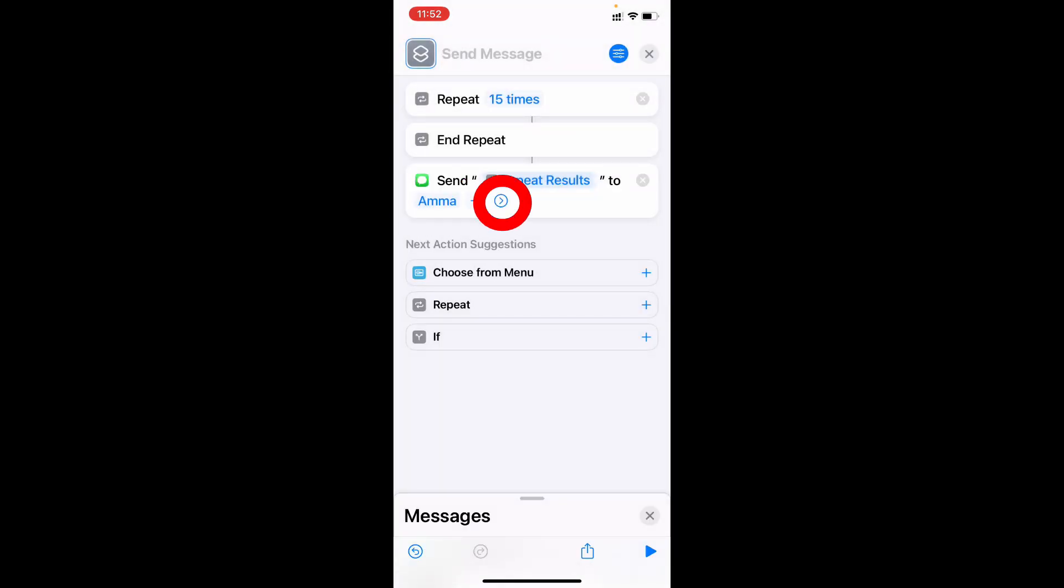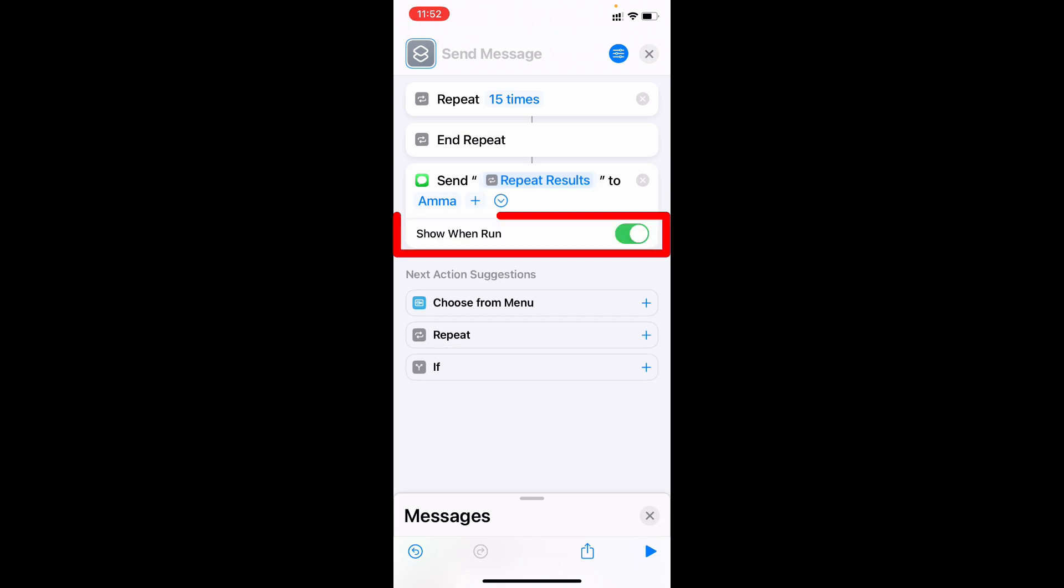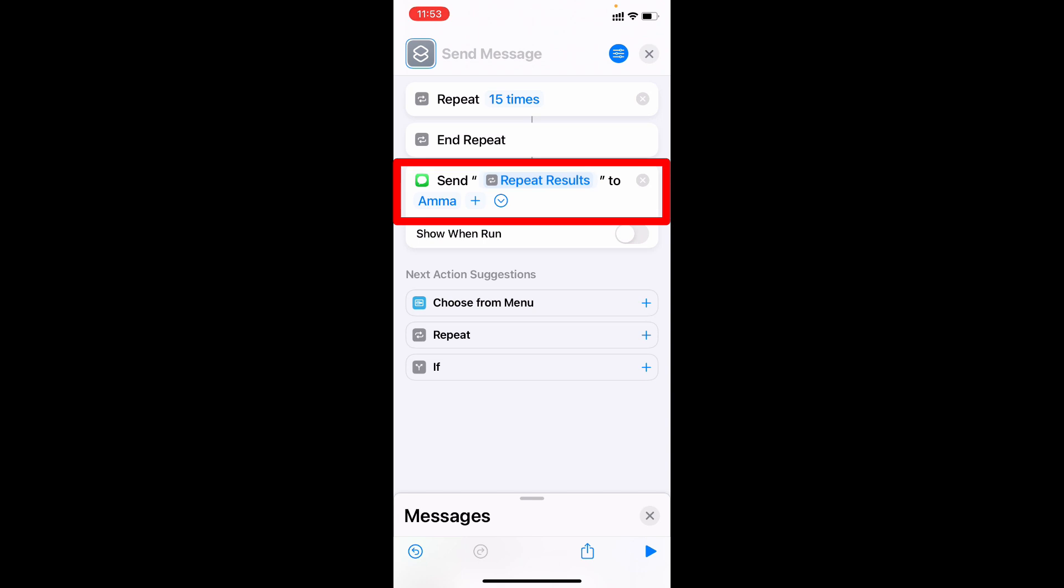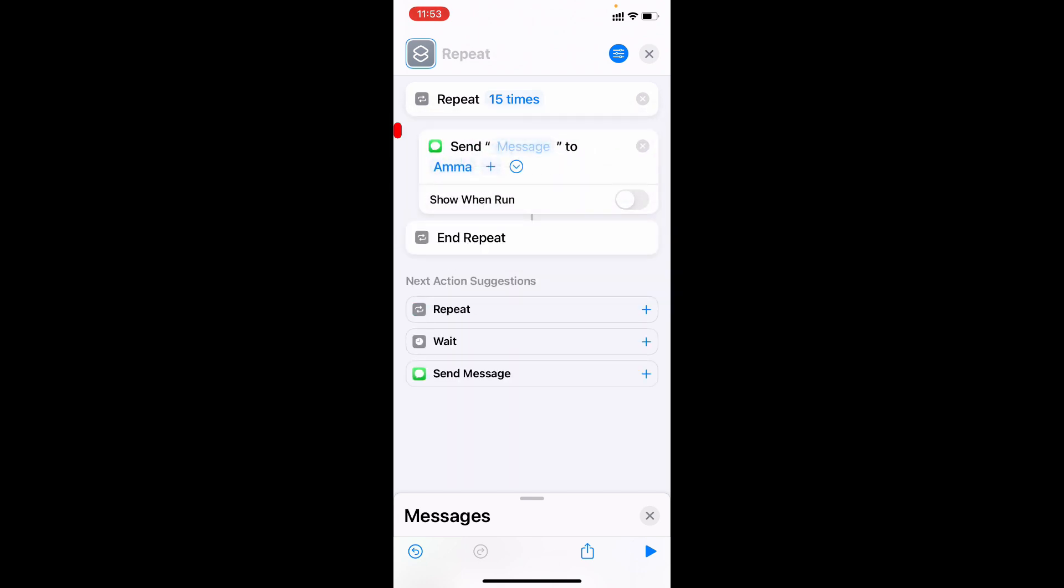Now just click this little arrow and turn off show when run. Now just move this tab to here, like this.